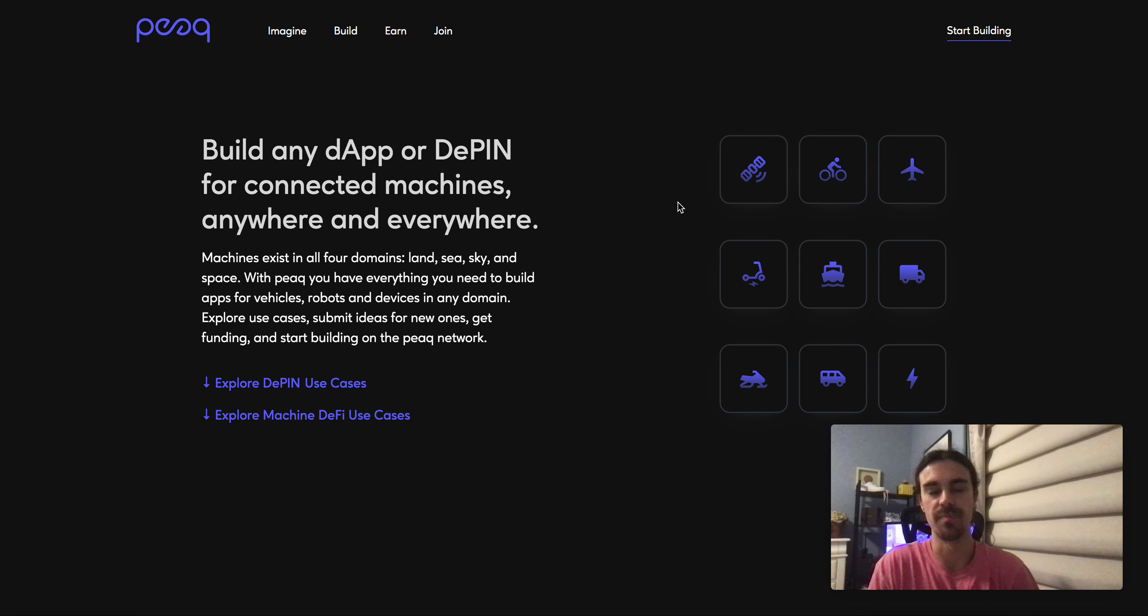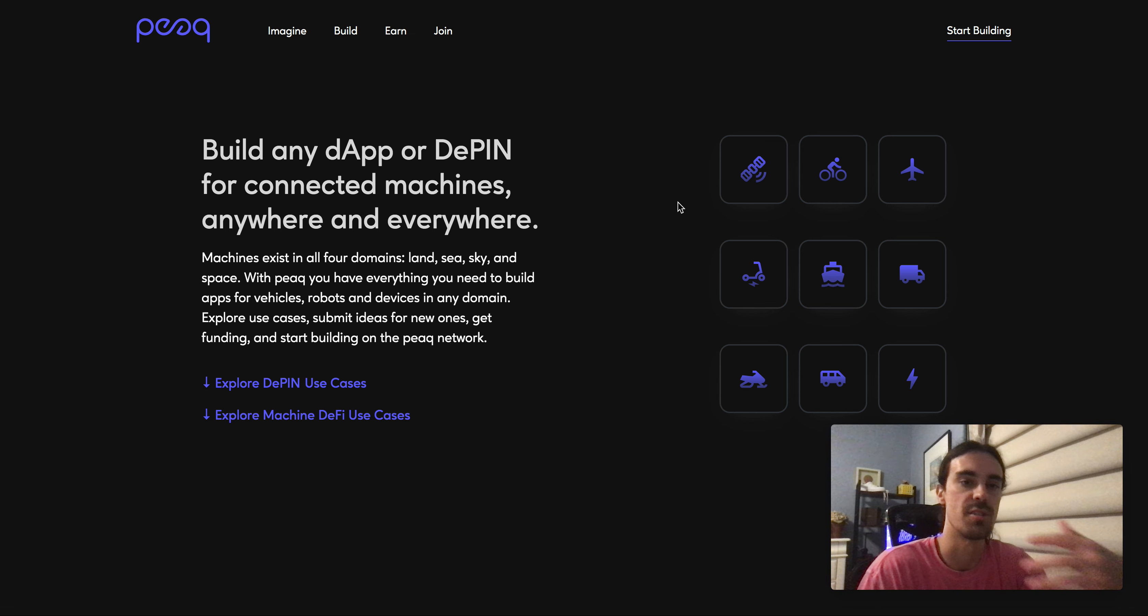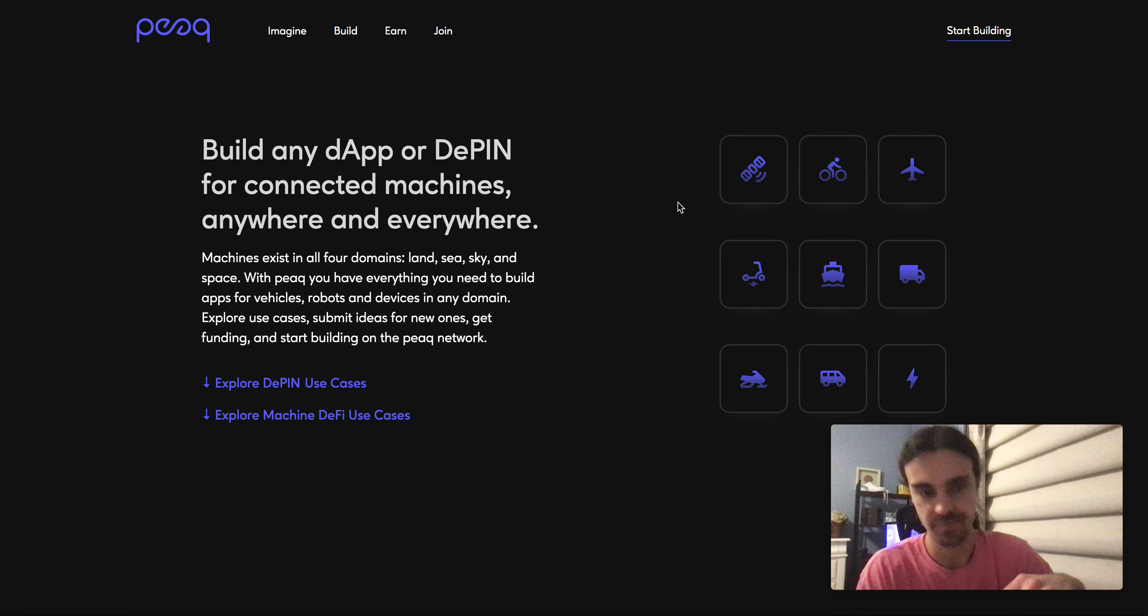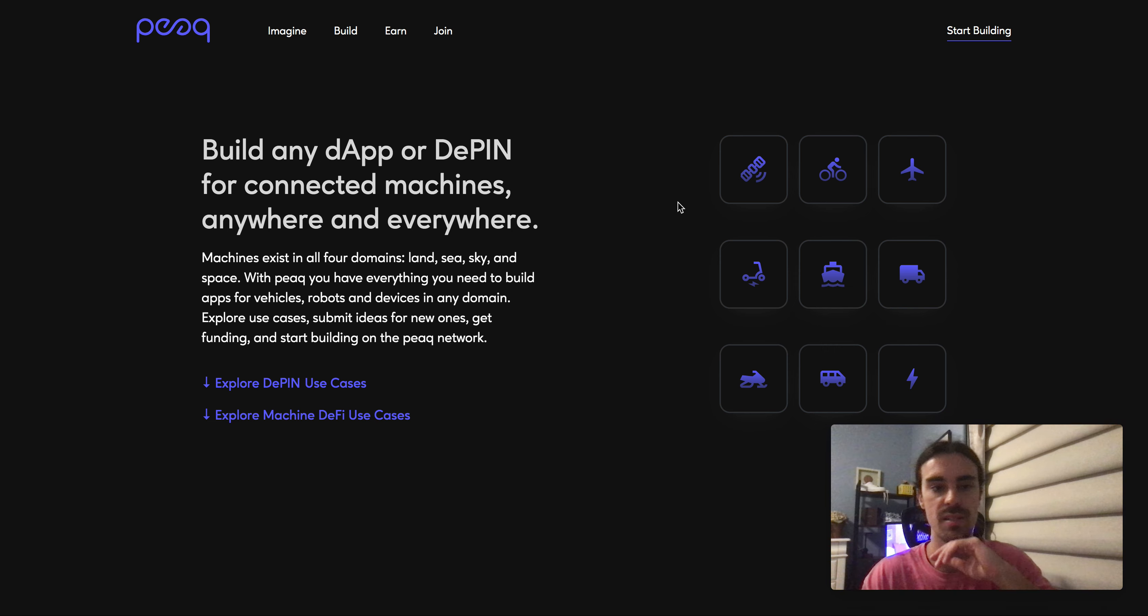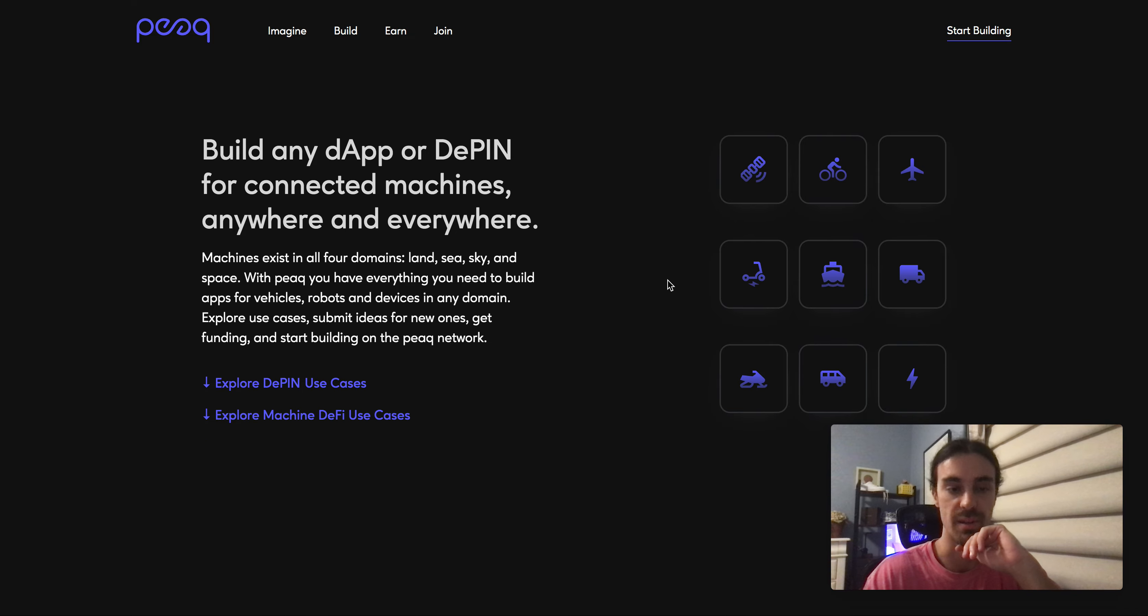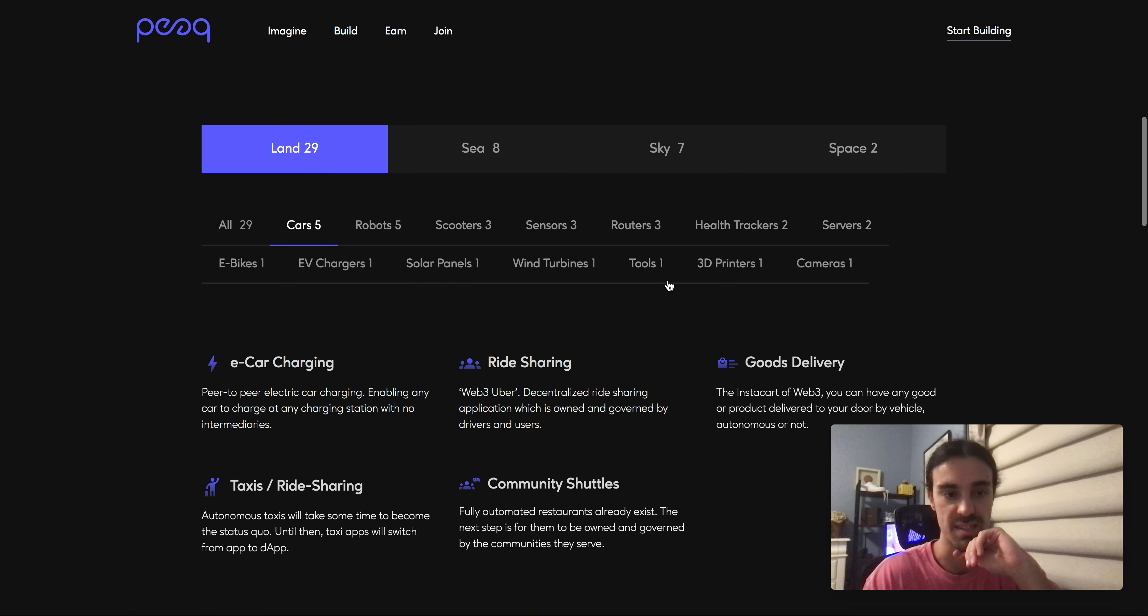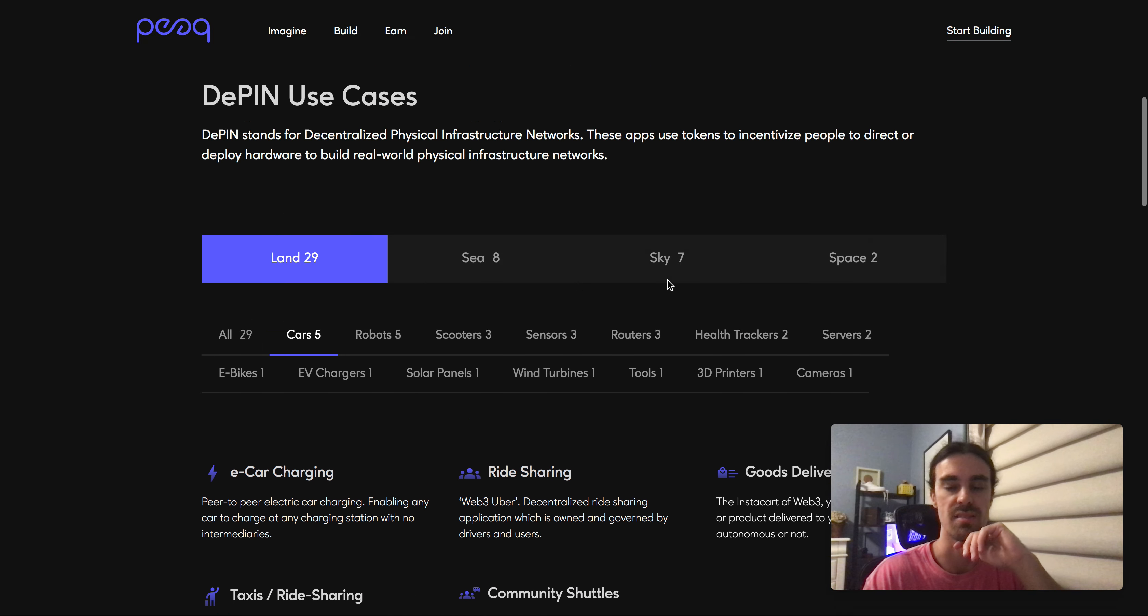It's a very interesting concept. DePIN is a big sector itself, even though I don't really talk about it too much on the channel here.